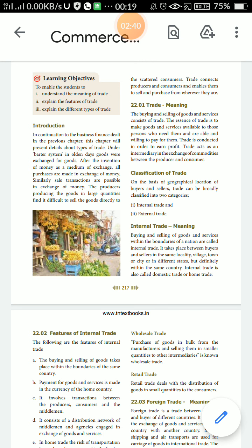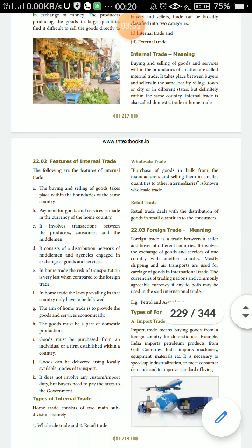Internal trade means buying and selling of goods and services within the boundaries of a nation — that is called internal trade. It takes place between buyers and sellers in the same locality — village, town, city, or different states within the same country. Internal trade is also known as domestic trade or home trade. What do you mean by internal trade, domestic trade, or home trade — all have the same meaning.